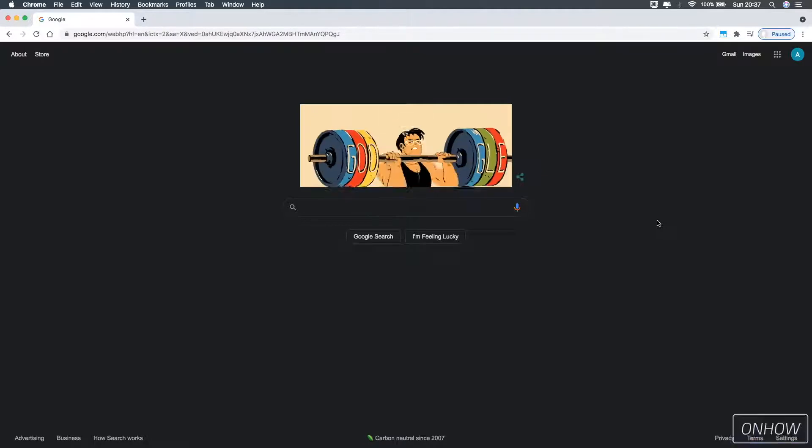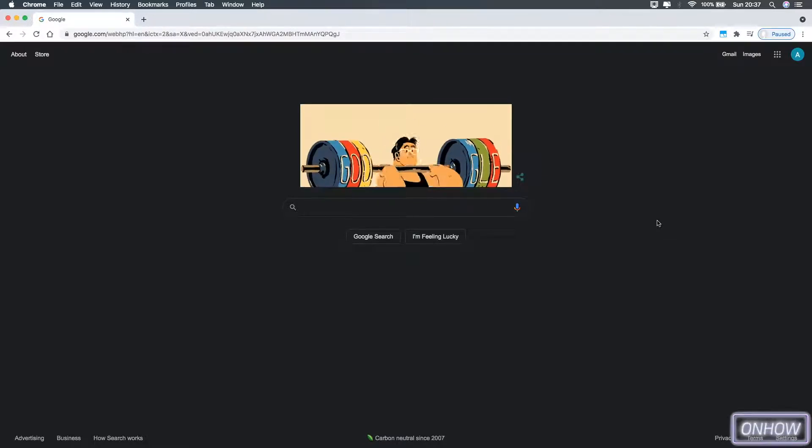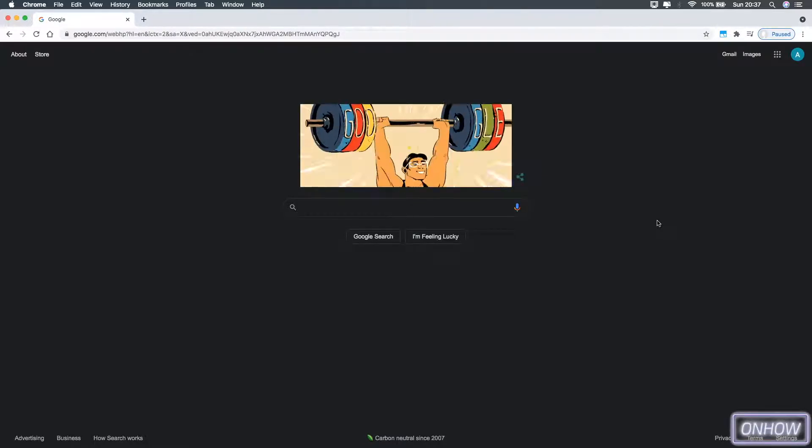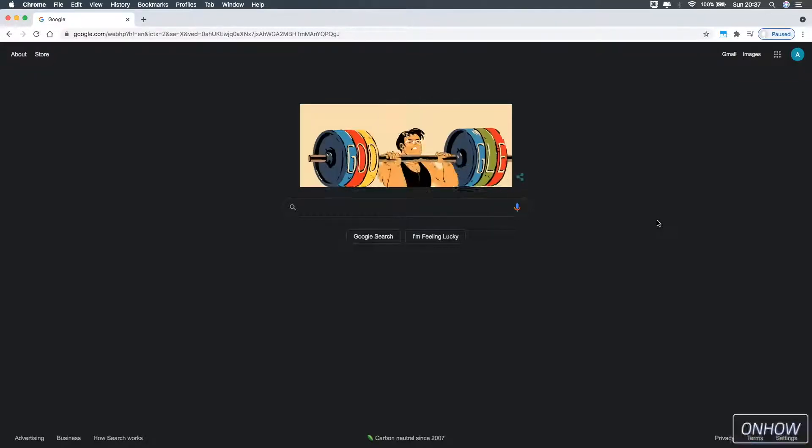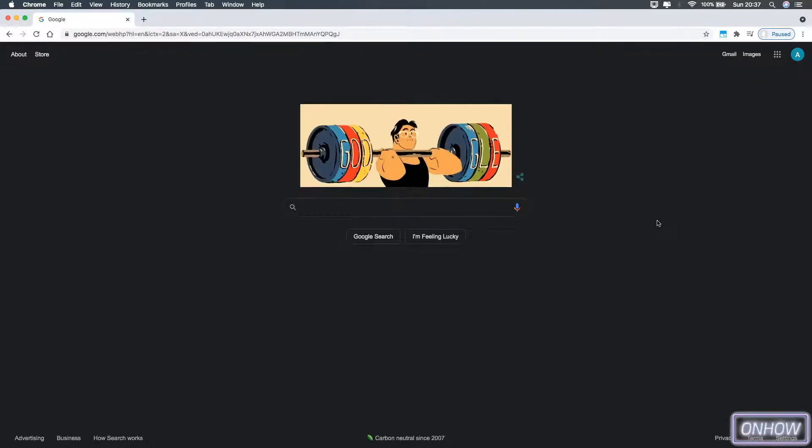Hello everyone and welcome to Unhout channel, the place where every day you learn something new. Today we'll be showing you how you can know if a website is a scam or not.